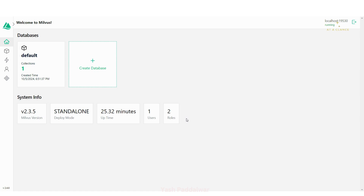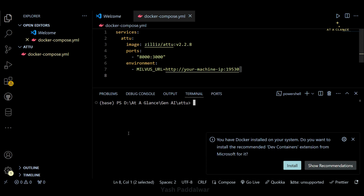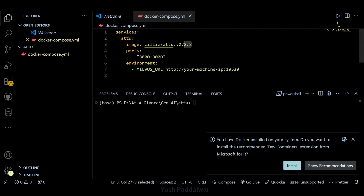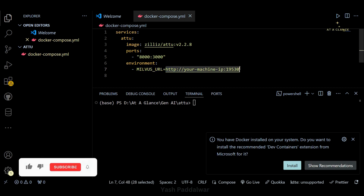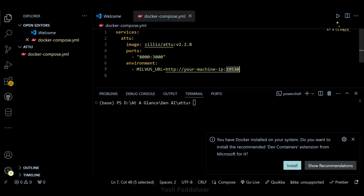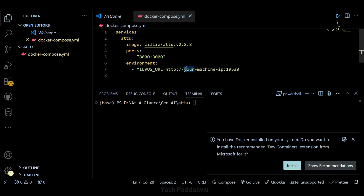The second way to access Attu is using Docker. You need to create a docker-compose.yaml file and specify the service — that is Attu — along with the image and version you want to install. Make sure the version is not the latest, as it might not be stable. Specify the port, and under the environment section specify the MILVUS_URL variable, which contains your machine's IP address with the port on which Milvus is running. You can get your machine's IP address using the ipconfig command on Windows.